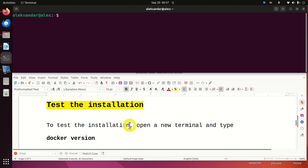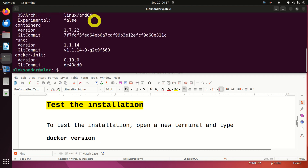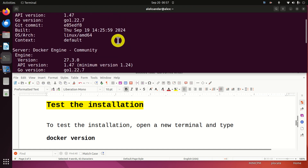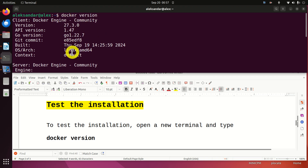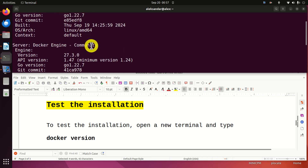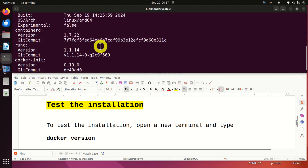Let's close the terminal, open a new one, and test the installation. First, let's type docker version. If Docker is properly installed, you should see Docker Engine Community along with the version number and other details, as well as the actual engine information.